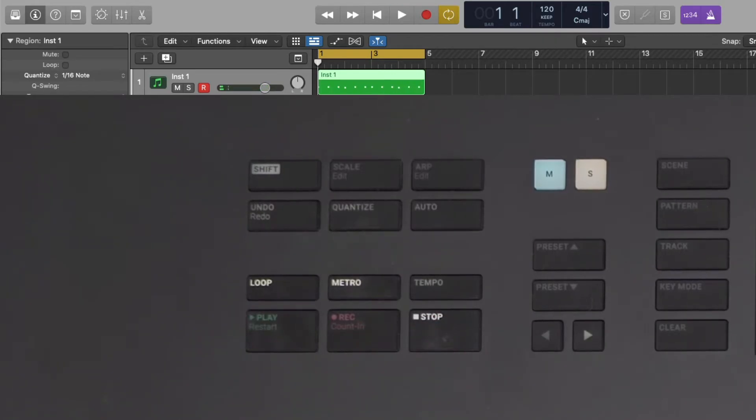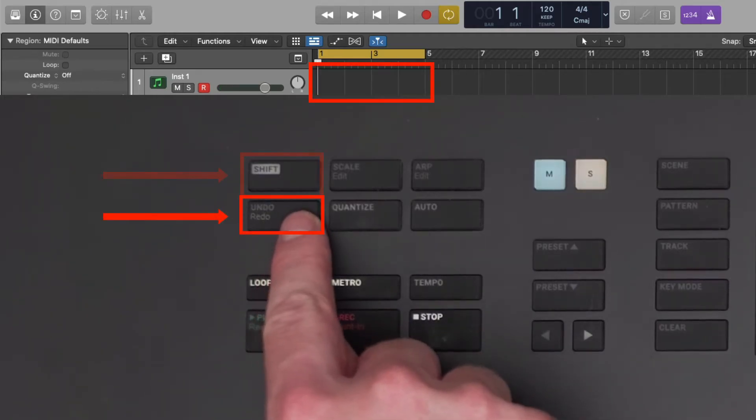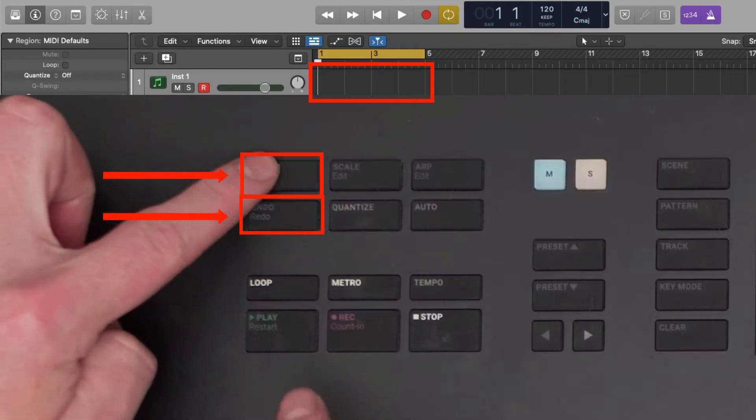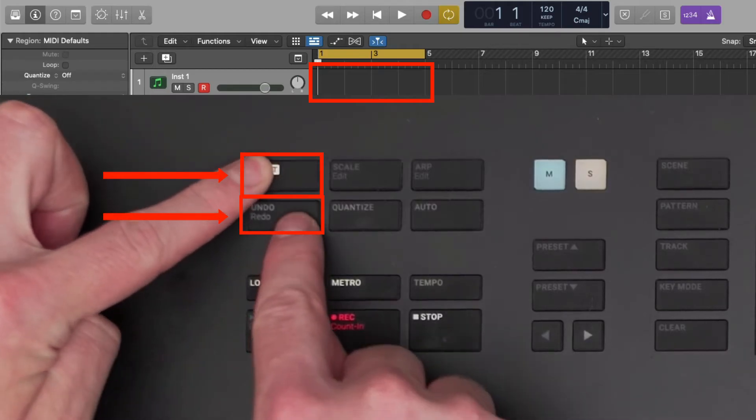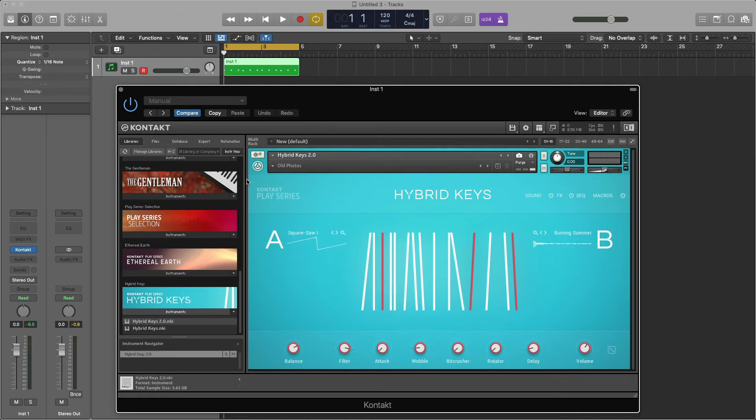If I ever need to undo or redo an action, I can press the Undo button or hold Shift plus Undo to redo an action. Let's add in a bass line.